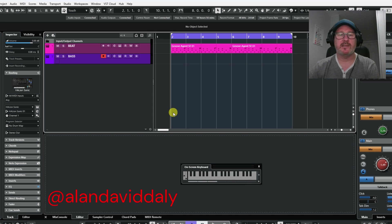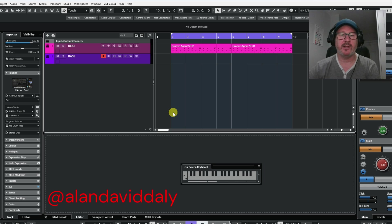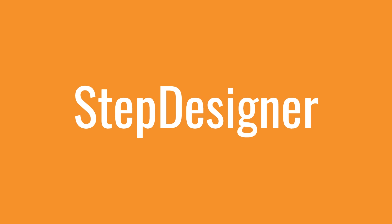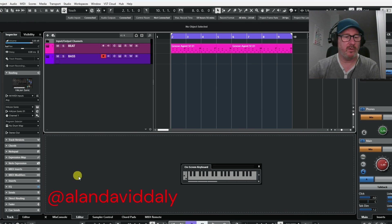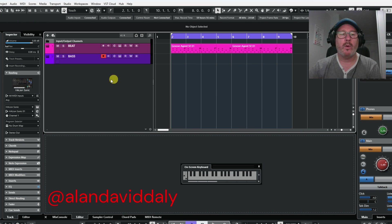Hello folks, welcome back to the channel. It's myself Alan, and you're very welcome. Today we're going to have a look at the Step Designer in Cubase 13, and you will find this over in the MIDI inserts.